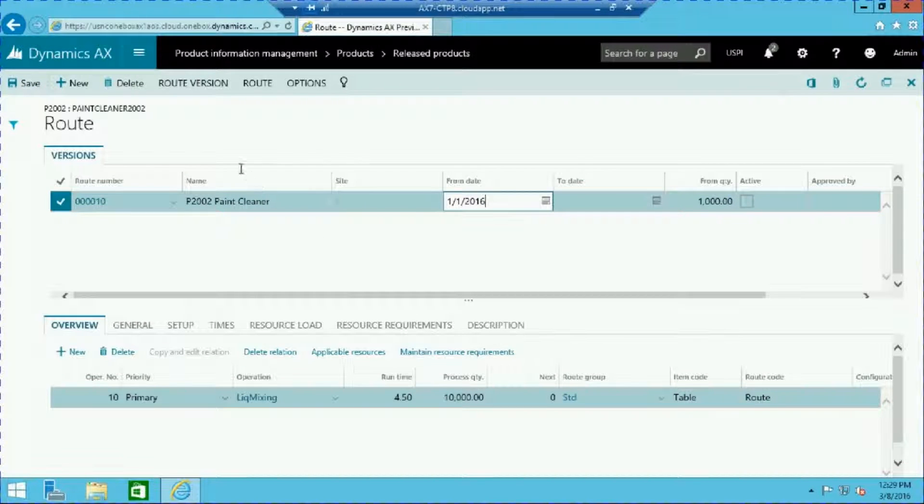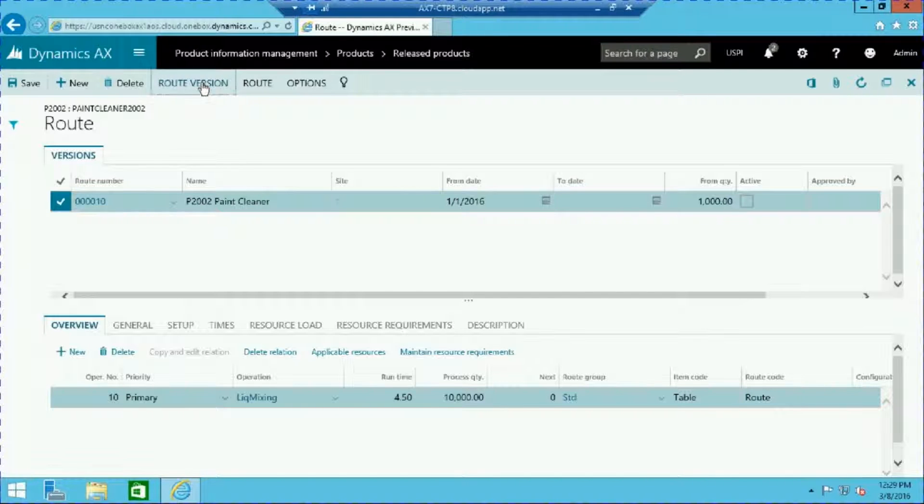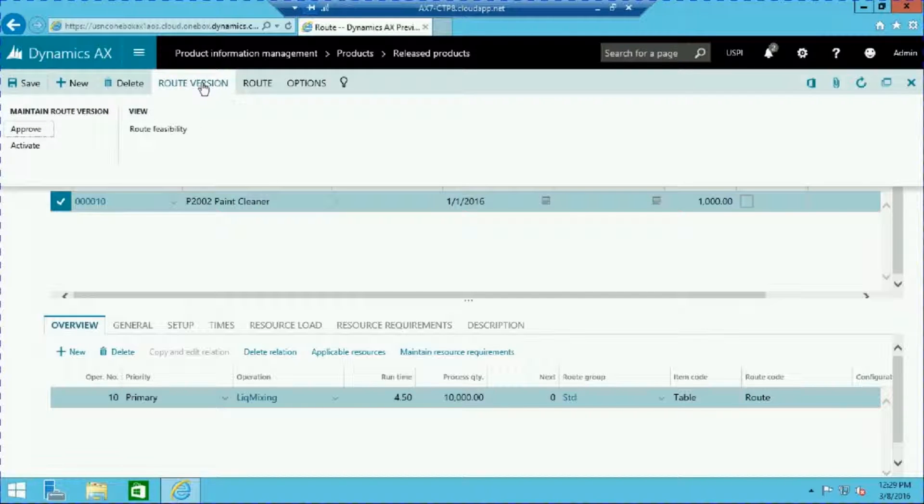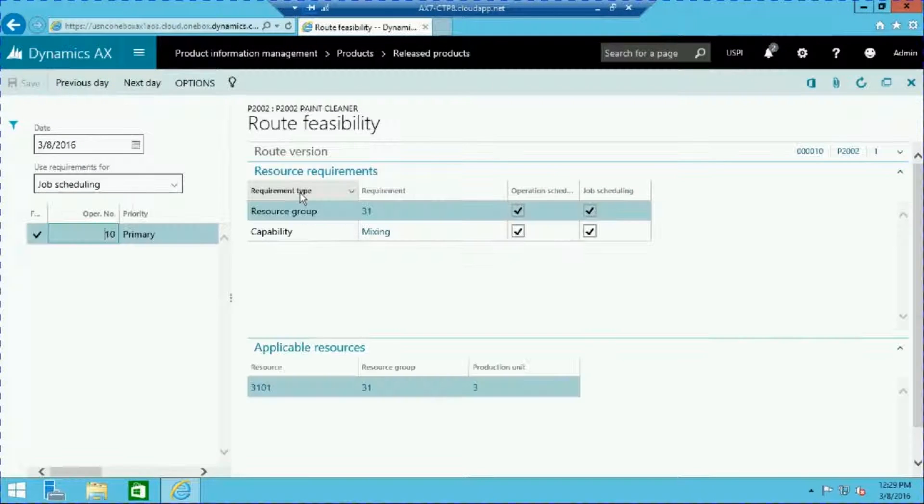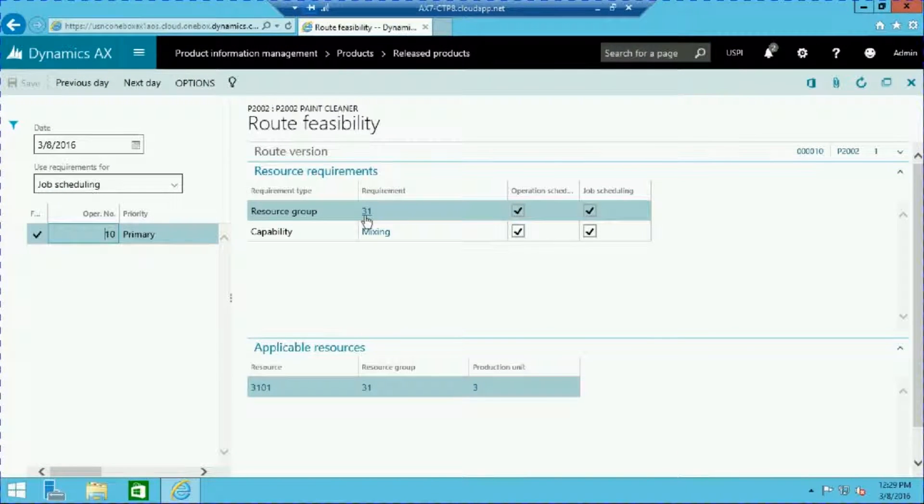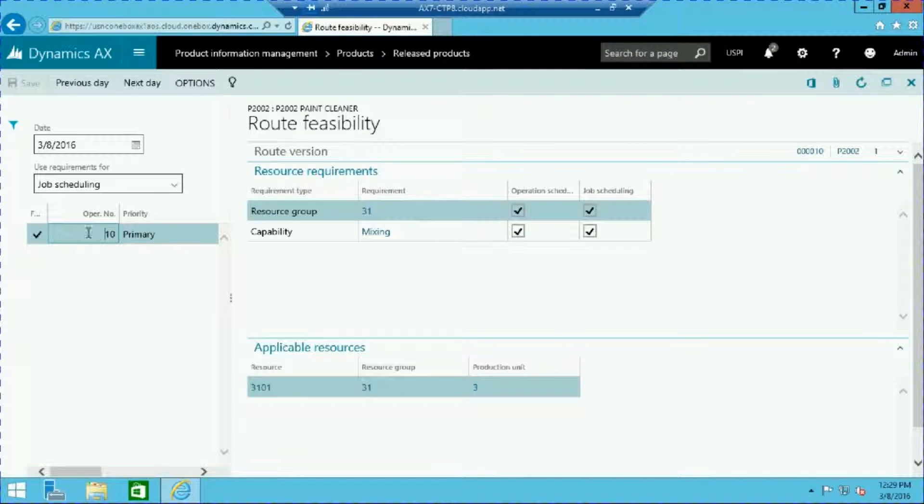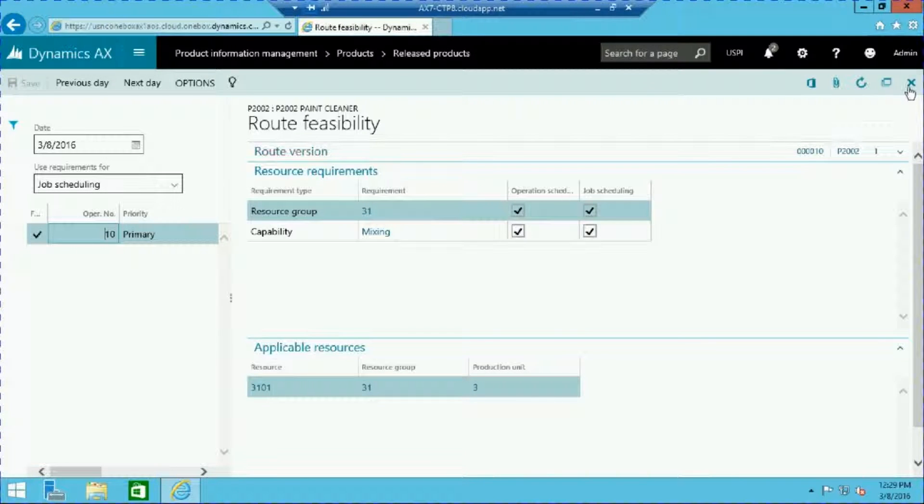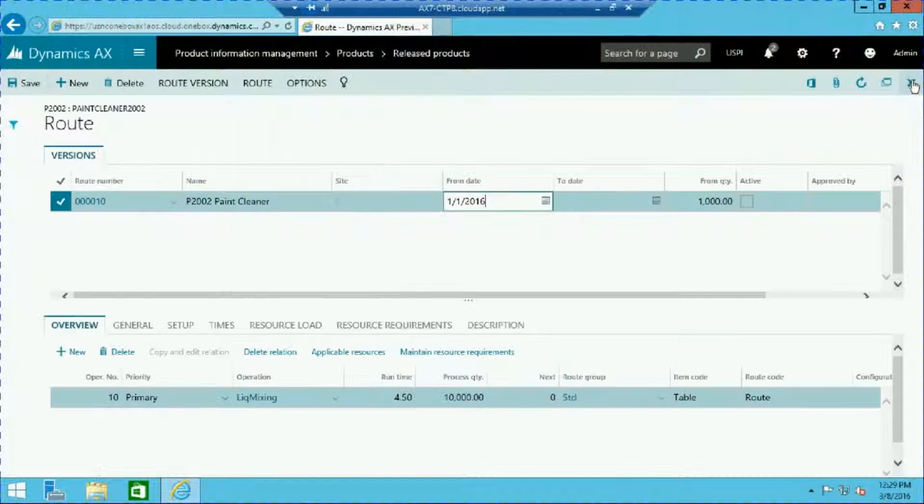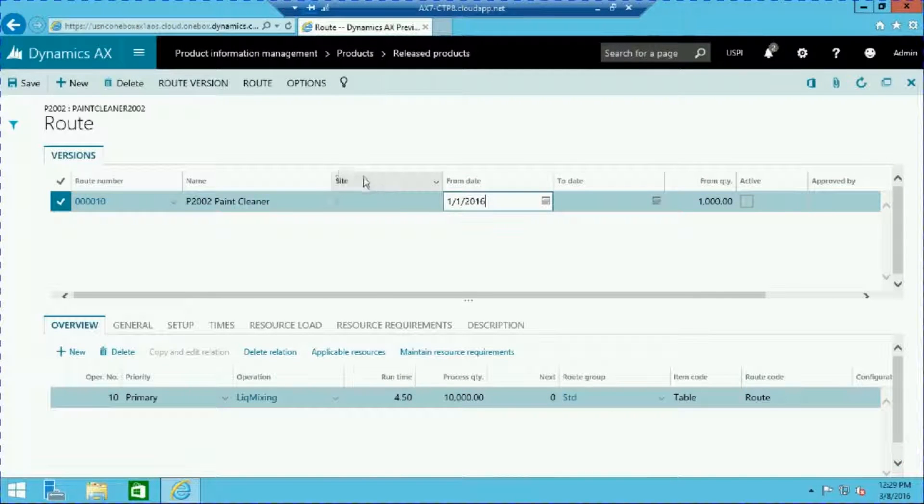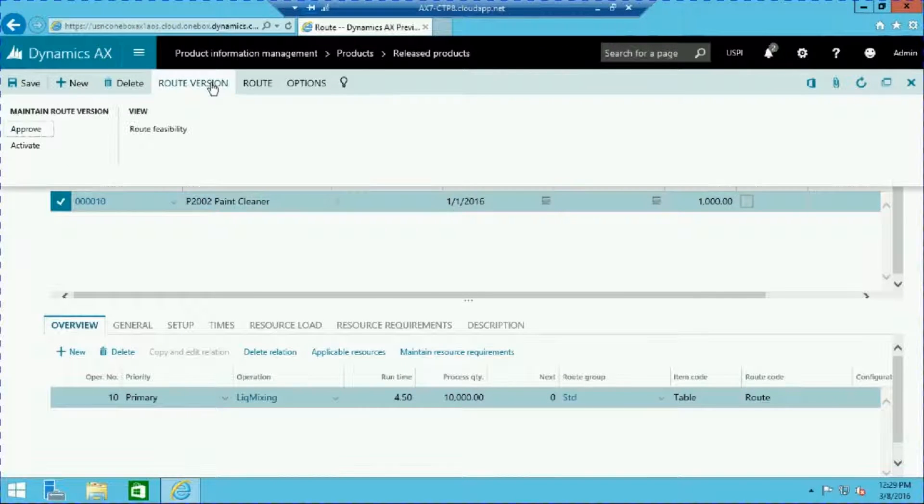Now that our new route has been created, we can review the route feasibility by clicking on the route version and route feasibility. This screen presents the resources required for production. Close this window by pressing the X in the top right corner. Go ahead and approve your route by clicking the route version tab and approve.